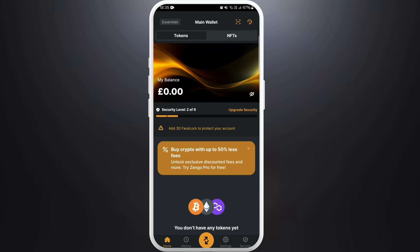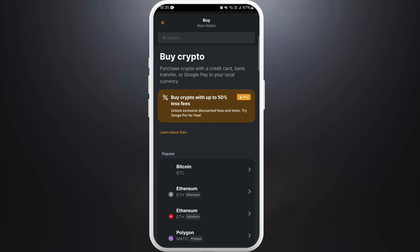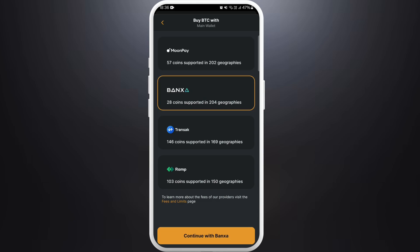Once you are logged in, you will see the ZenGo home screen. To buy Bitcoin, you can see the arrow icon at the bottom — tap on it. From the menu, select the option 'Buy.' This will take you to the buying options available on ZenGo. Select Bitcoin.